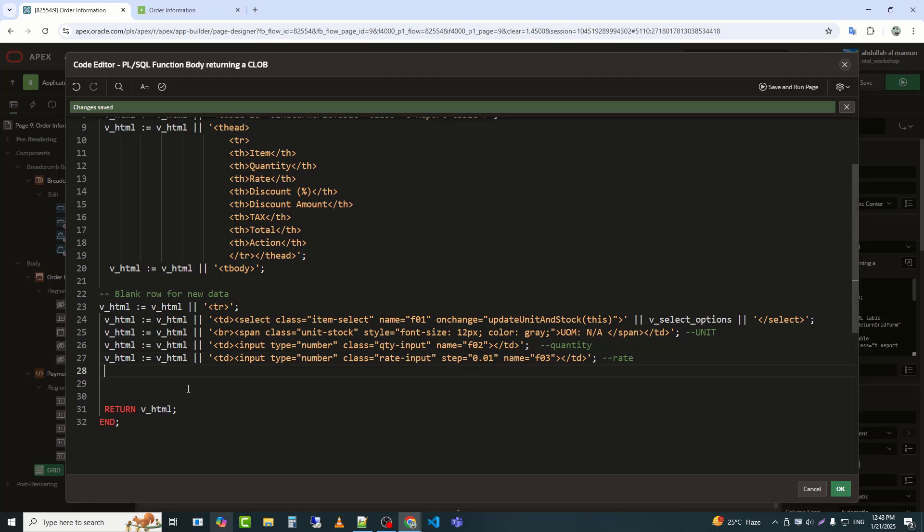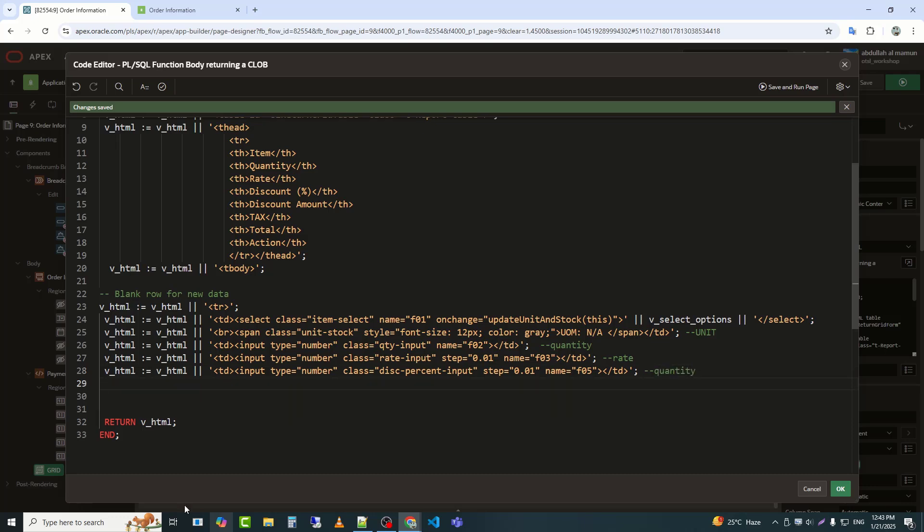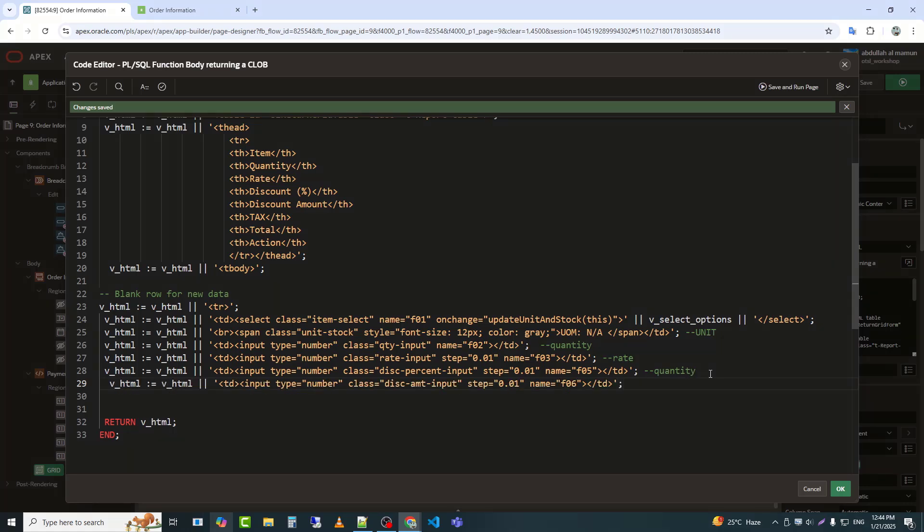Next, I added this input type for quantity percent. I added this to input the discount amount.